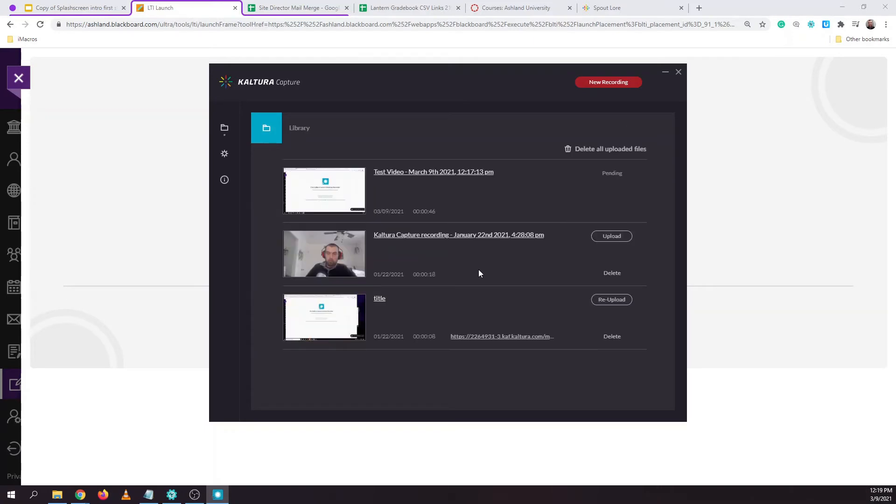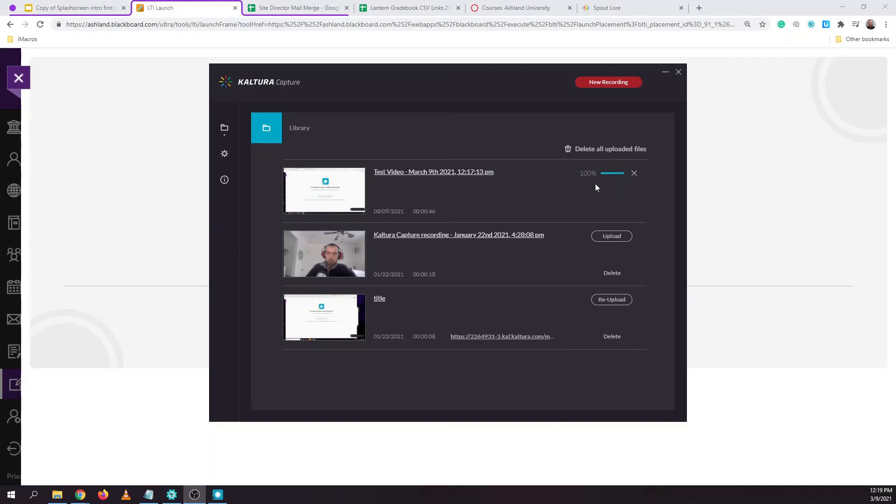Choose save and upload and then we'll see a loading bar indicating the progress our video has made in getting uploaded to both Kaltura as well as Blackboard. Uploading a video can take some time depending on the length of your video and the speed of your internet connection.